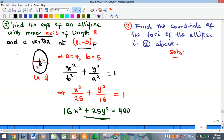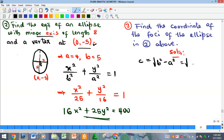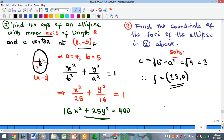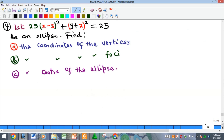Example 3: find the coordinates of the foci for the ellipse in Example 2. We need c, and since it is a vertical major ellipse, c = √(b² − a²) = √(25 − 16) = √9 = 3. Therefore the foci are at (±3, 0).